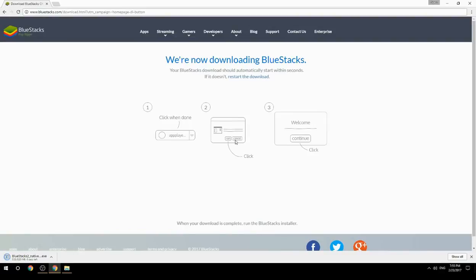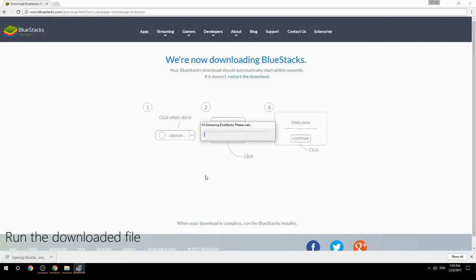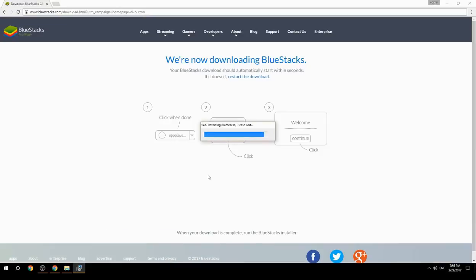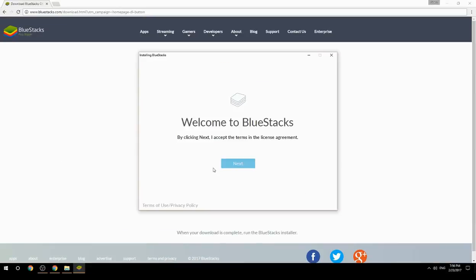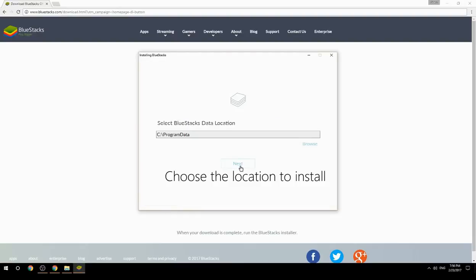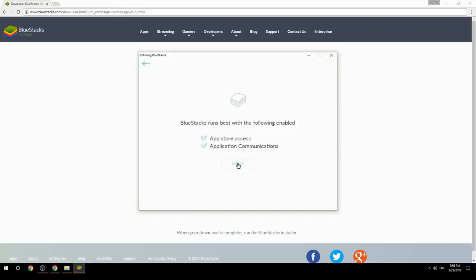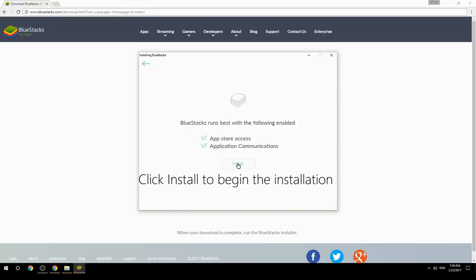Run the downloaded file, choose the location to install, then click Install to begin the installation.